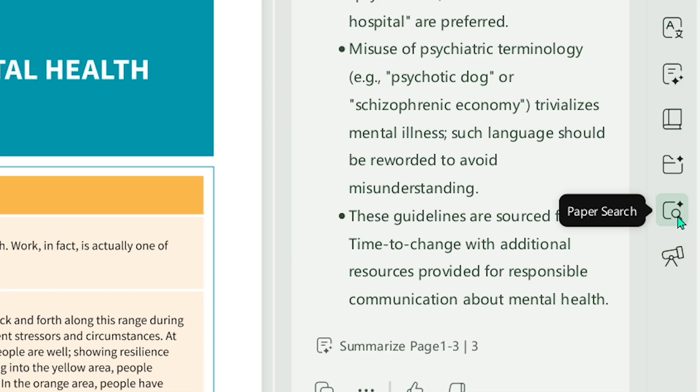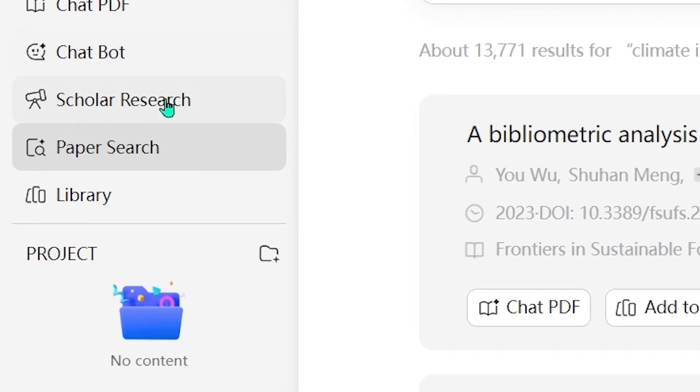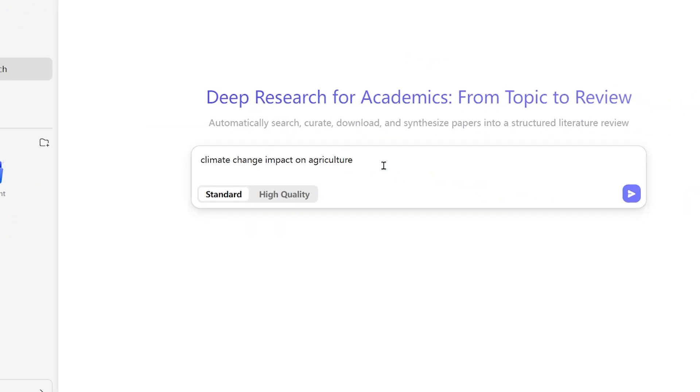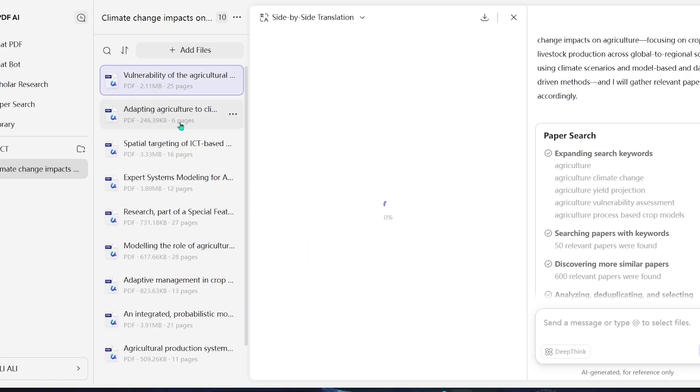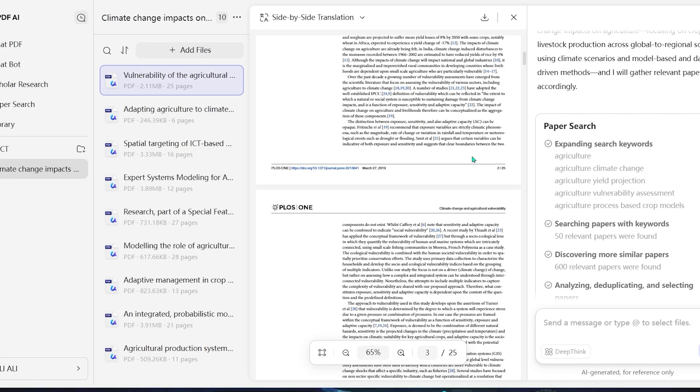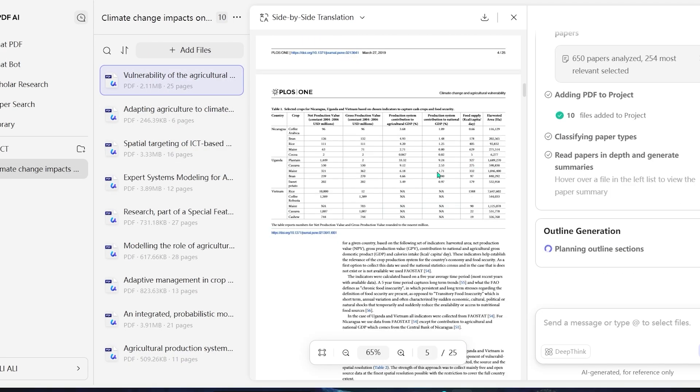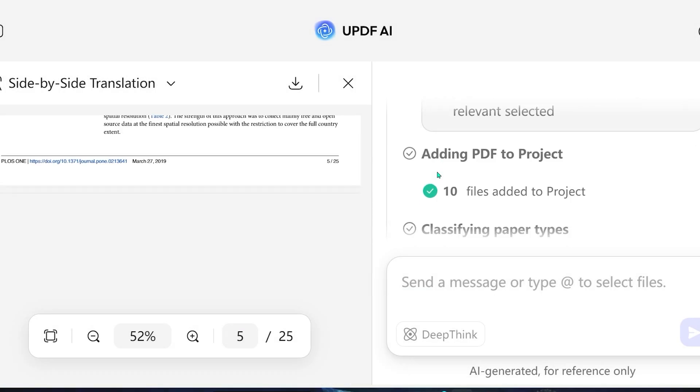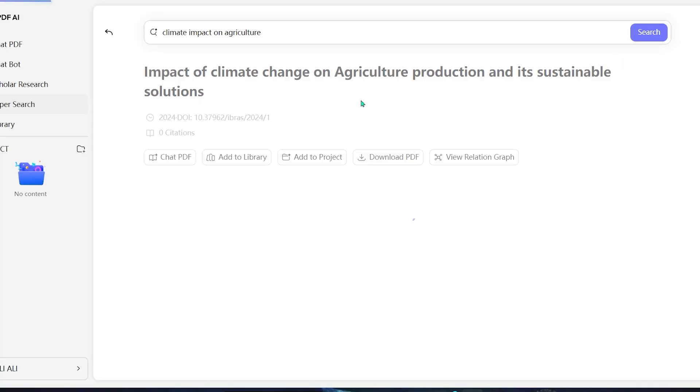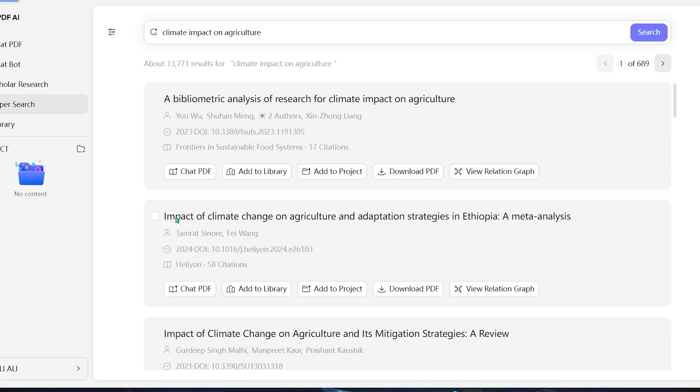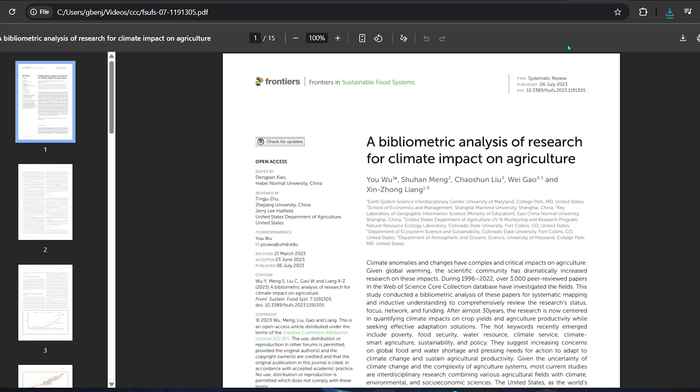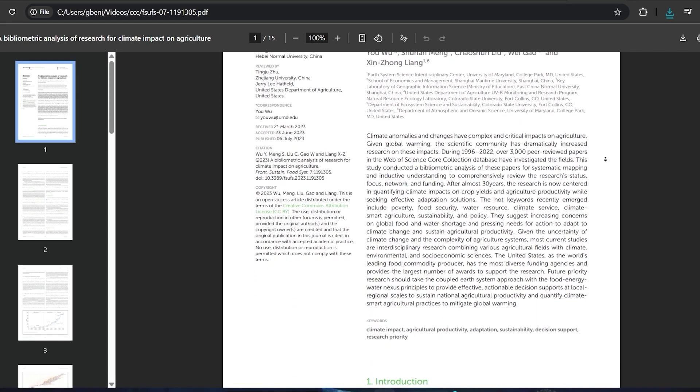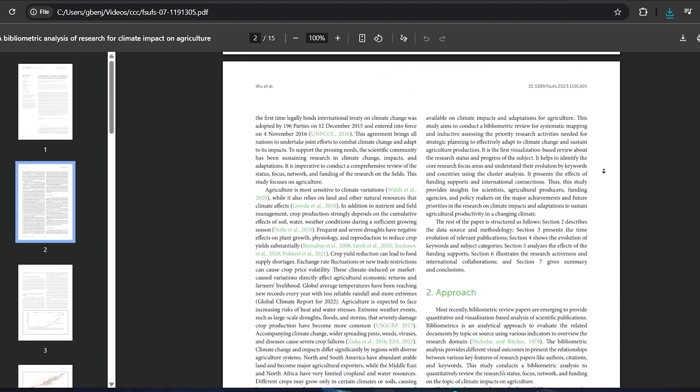Then there's scholar research. You type in a query like climate change impact on agriculture, and UPDF AI pulls up relevant scholarly material. Not vague blog posts, but proper research-backed sources, complete with previews. If you want to dive deeper, paper search helps you find related studies. You can sort by year, pick a recent paper, and UPDF will summarize it instantly. It's basically a built-in academic assistant.